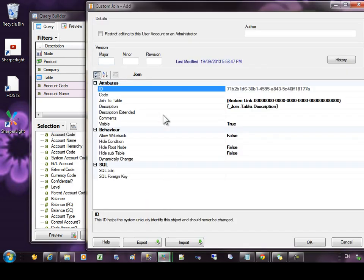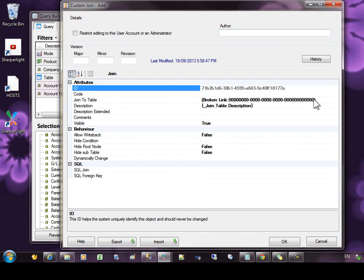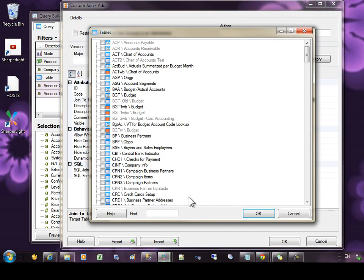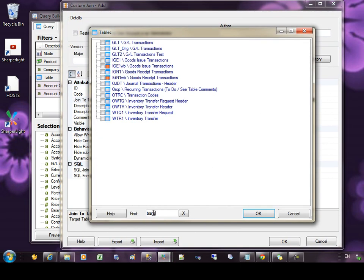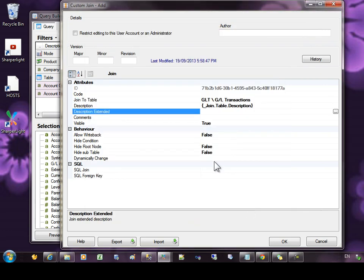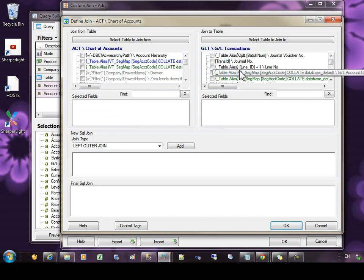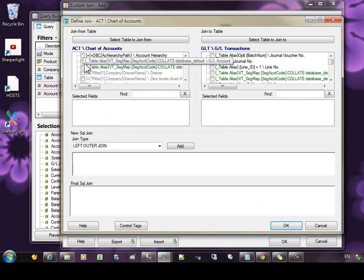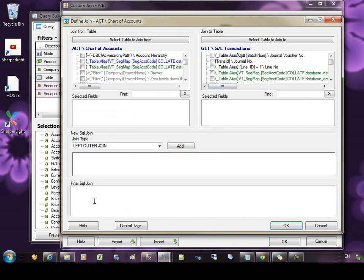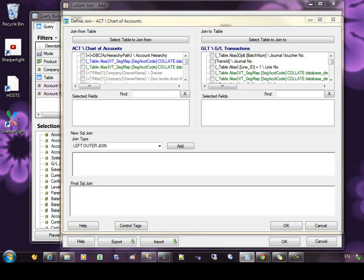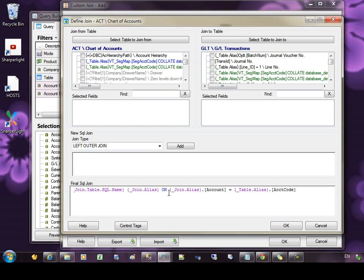We're going to add a join and we select the target table, which is GL transactions. And down in the join criteria, we can now start selecting the columns. Now in this case, the columns are quite complicated. So I'd like to just type in my own join criteria. You can see I've pasted in a join and we have the join alias, which is the table that we're joining to, and table alias is the parent table that we're joining from.